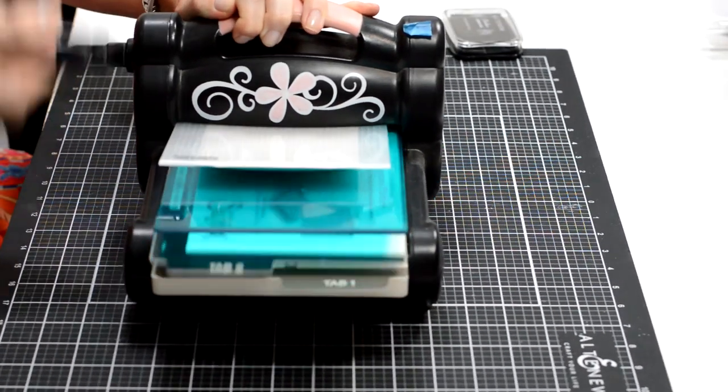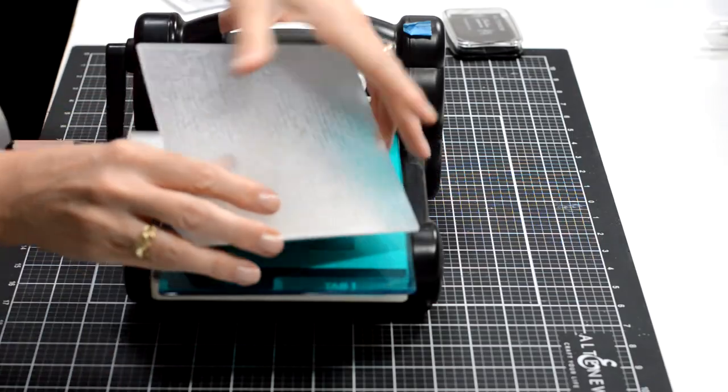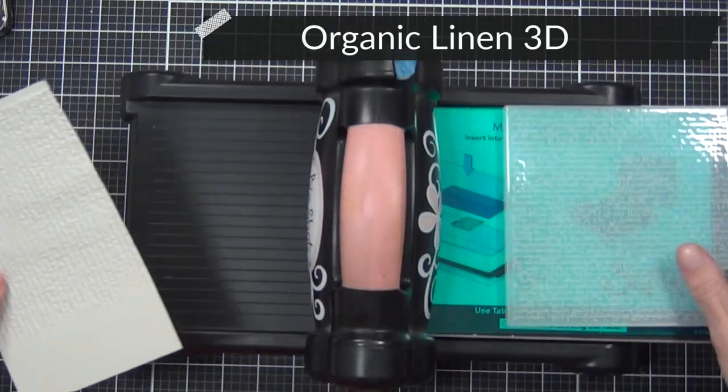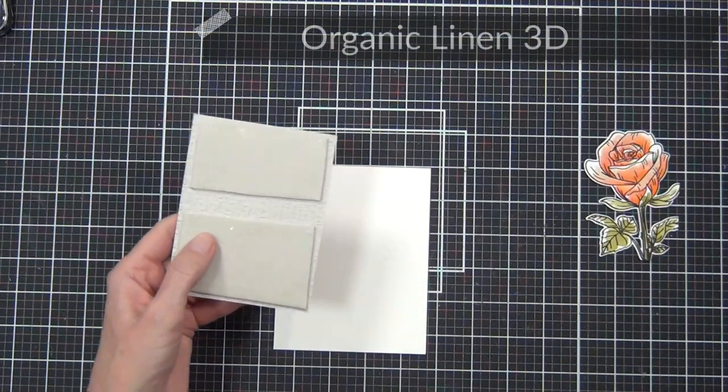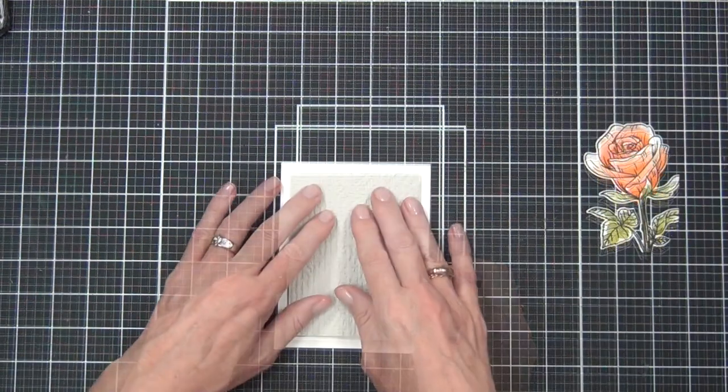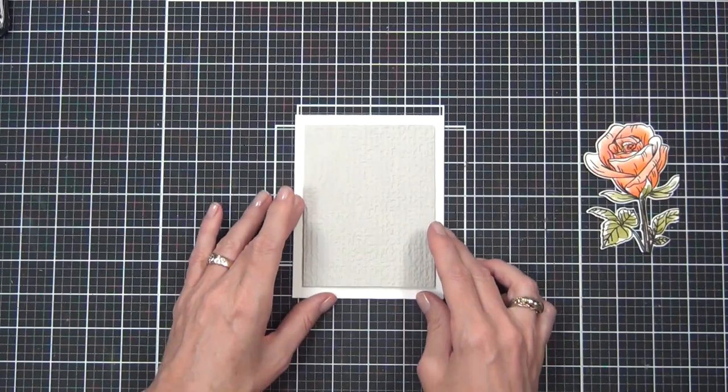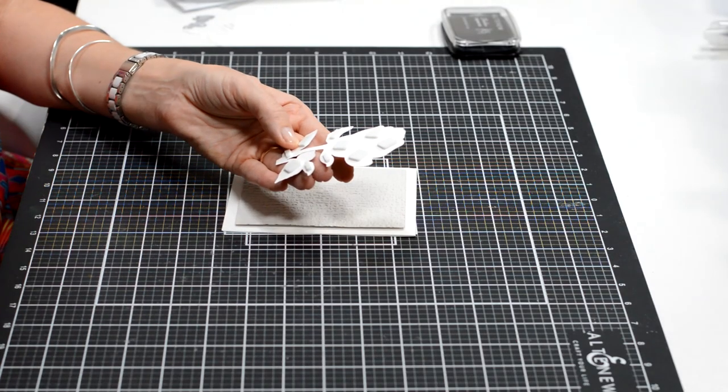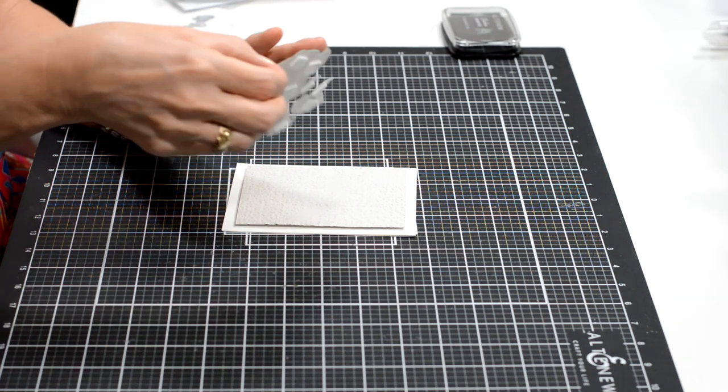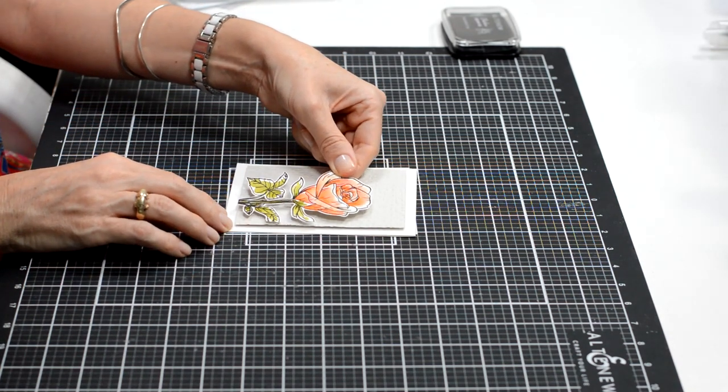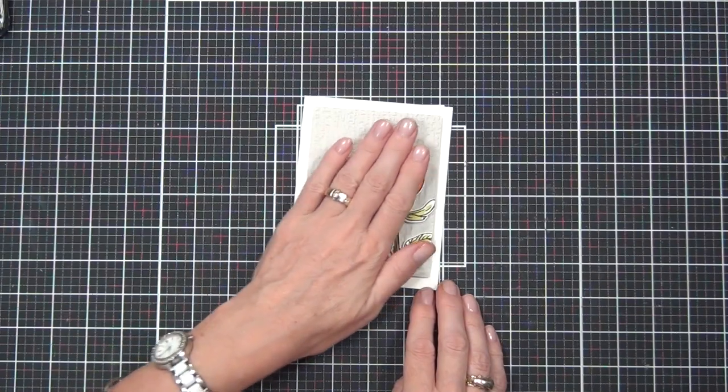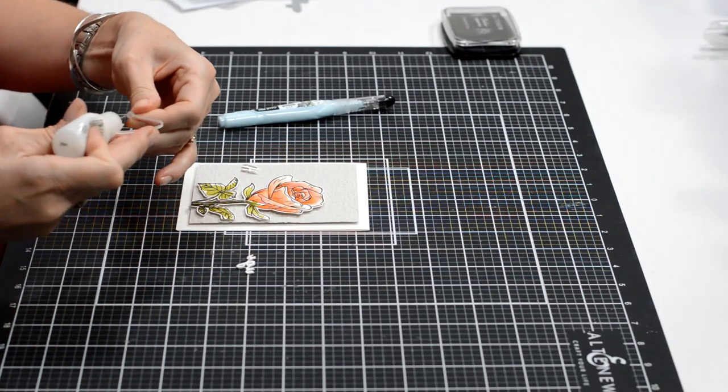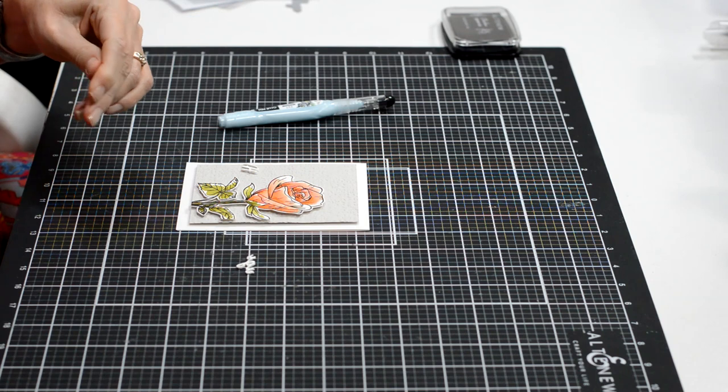Only one base plate, because these embossing folders are so thick it doesn't actually need a second plate to run it through the machine. And this is the Organic Linen 3D embossing folder, really beautiful, and gives a subtle look of a texture on the background. And like I said, I'd already cut off the edges of my rose, so I just popped that up and set that on the front. I kept my sentiment in the same position as the first card as well.